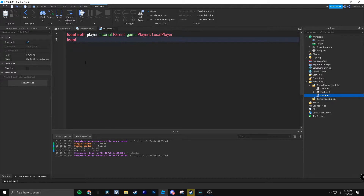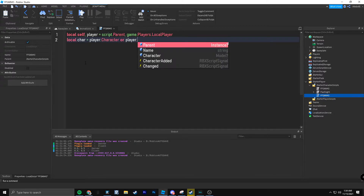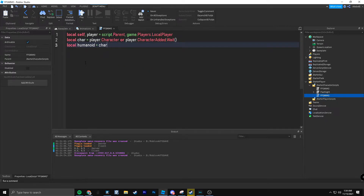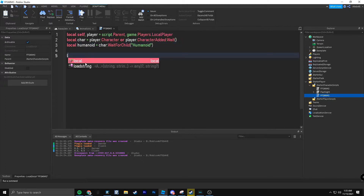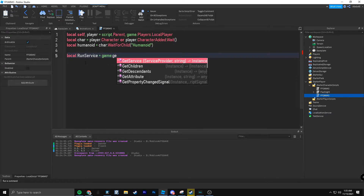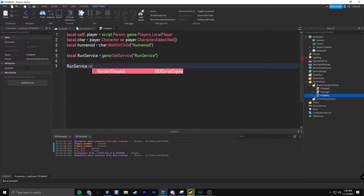Now you're going to want to do: local char equals player.Character or player.CharacterAdded:Wait(). Then do local humanoid equals char:WaitForChild('Humanoid'). Now that we have the humanoid, do local RunService equals game:GetService('RunService'). RenderStep allows you to call a function every single time the game renders — every frame per second basically. So if your game is running at 60 FPS, that function is called 60 times per second.